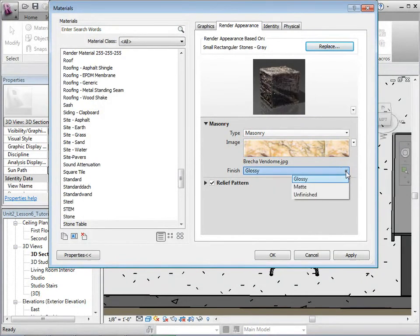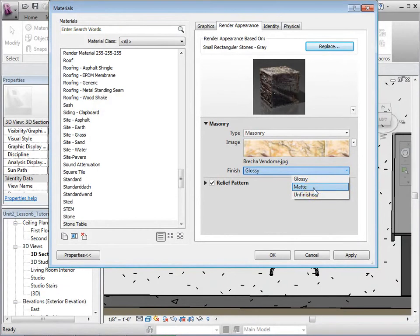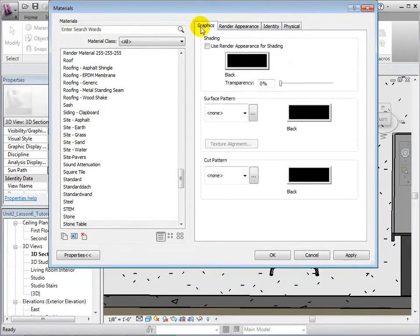Adjust the finish by choosing Matte. In the Graphics tab, set the shading to use the Render Appearance.